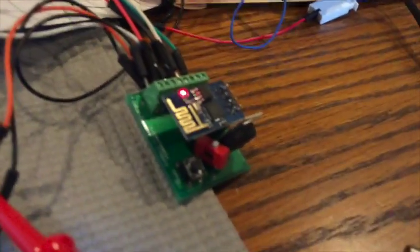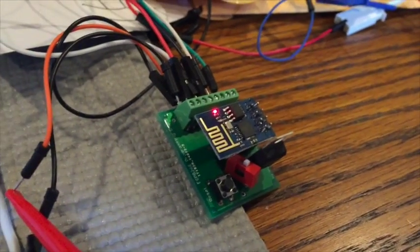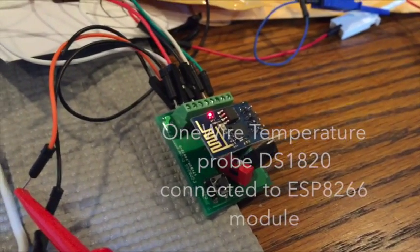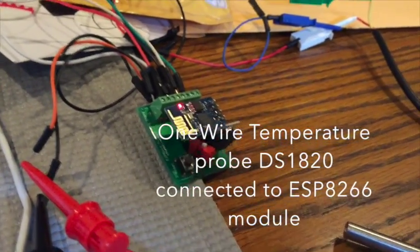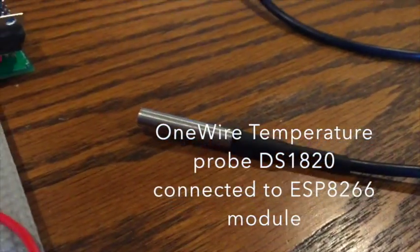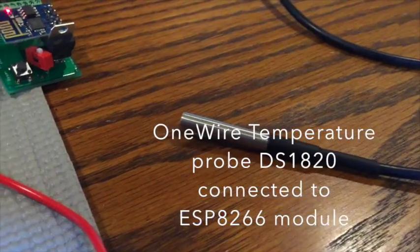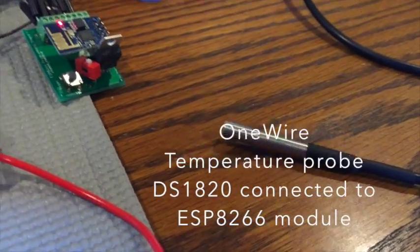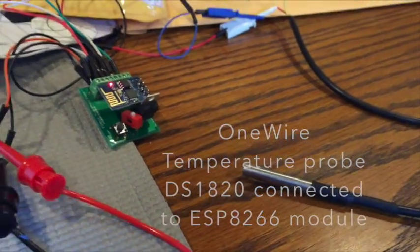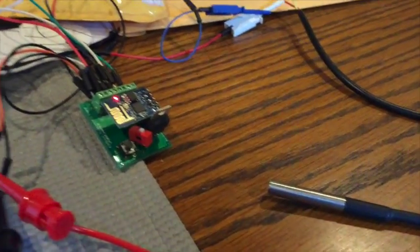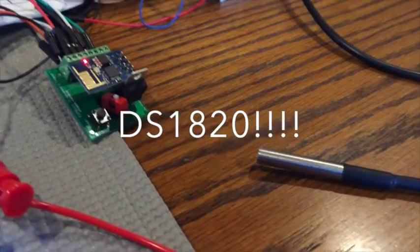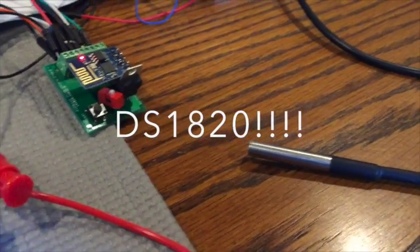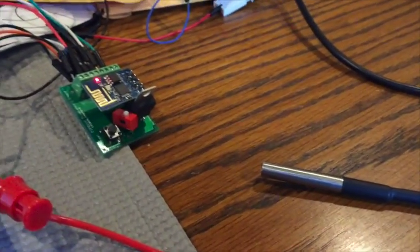On the other hand we have this other board here that is also connected to Wi-Fi and connected to the MQTT broker but it has a temperature probe which is a one wire temperature probe, the standard one wire temperature probe.